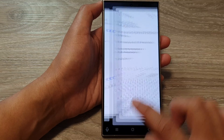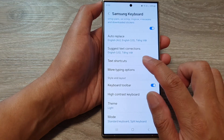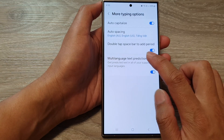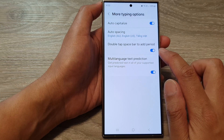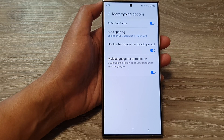And that is how you can turn on or turn off the Double Tap Spacebar to Add Period option. Thank you for watching this video — please like and subscribe to my channel for more videos.